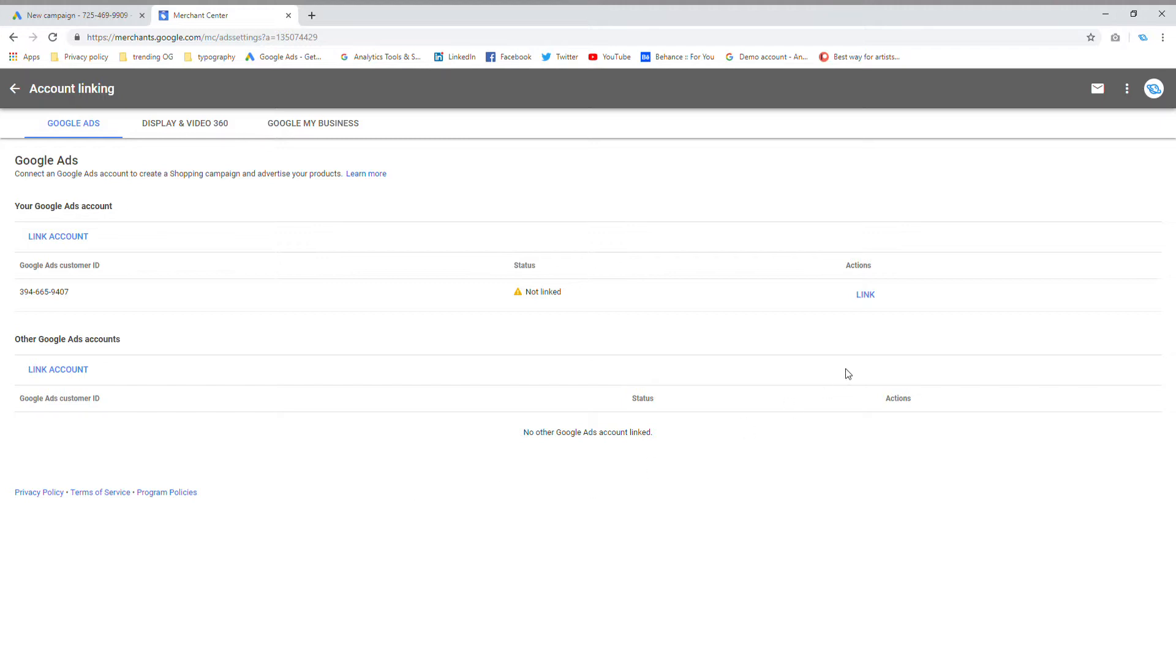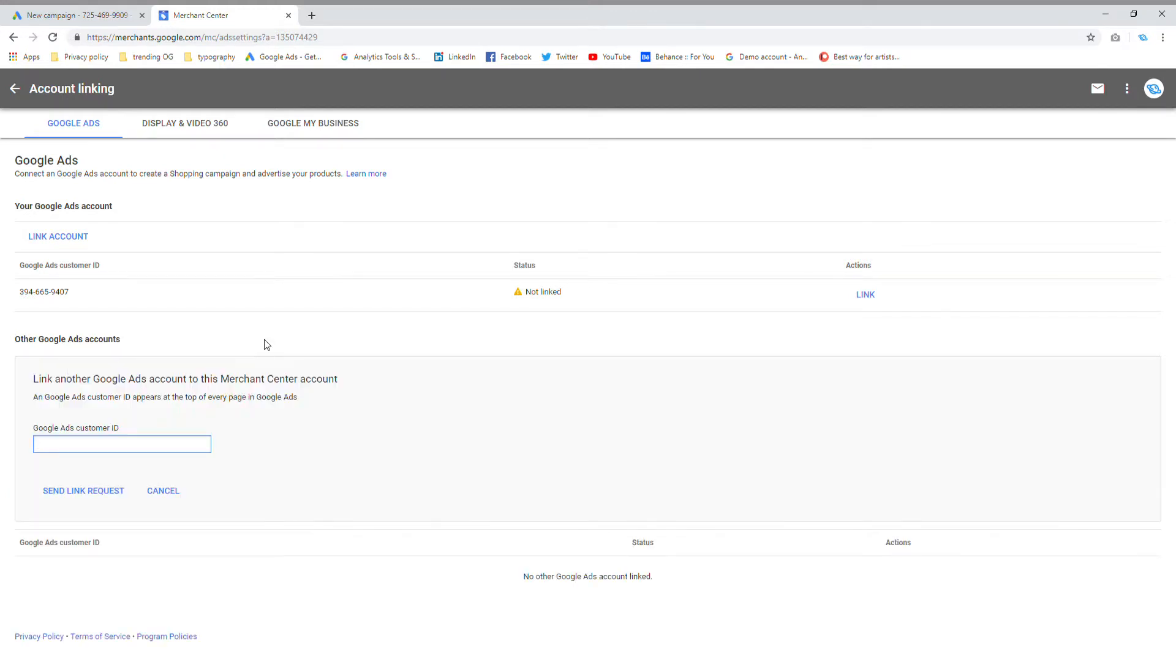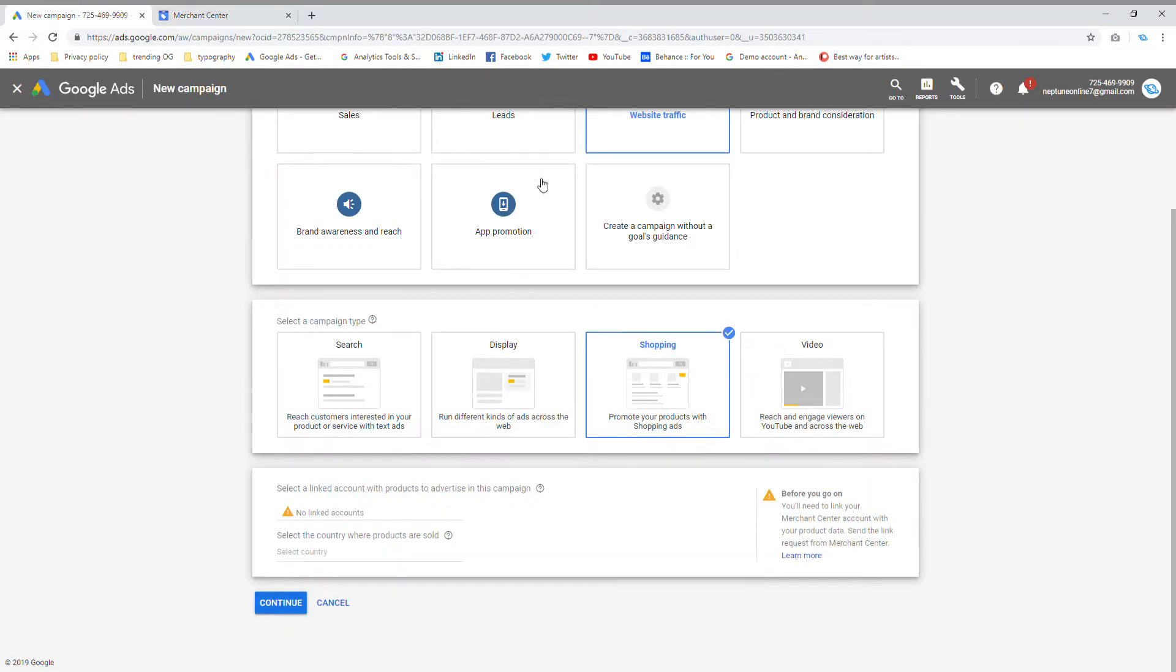From account linking, it's going to ask me to link my other Google ads account because I've got a lot of Google ads account, but I want to link the specific one that I'm talking to you from. So I'm going to click on link account and then it's going to ask you for Google ads customer ID. It's just this number.